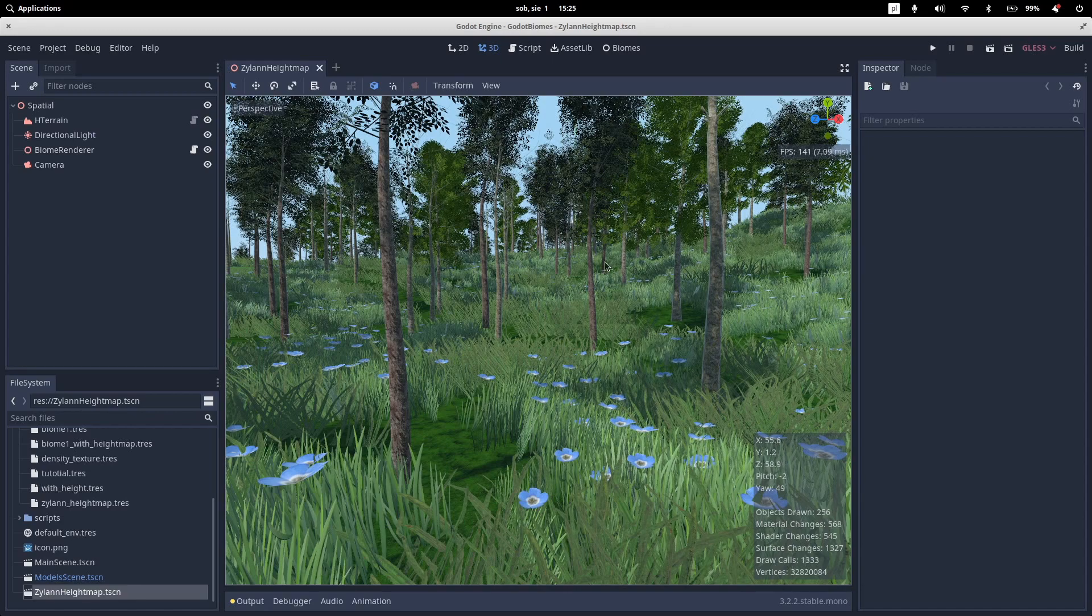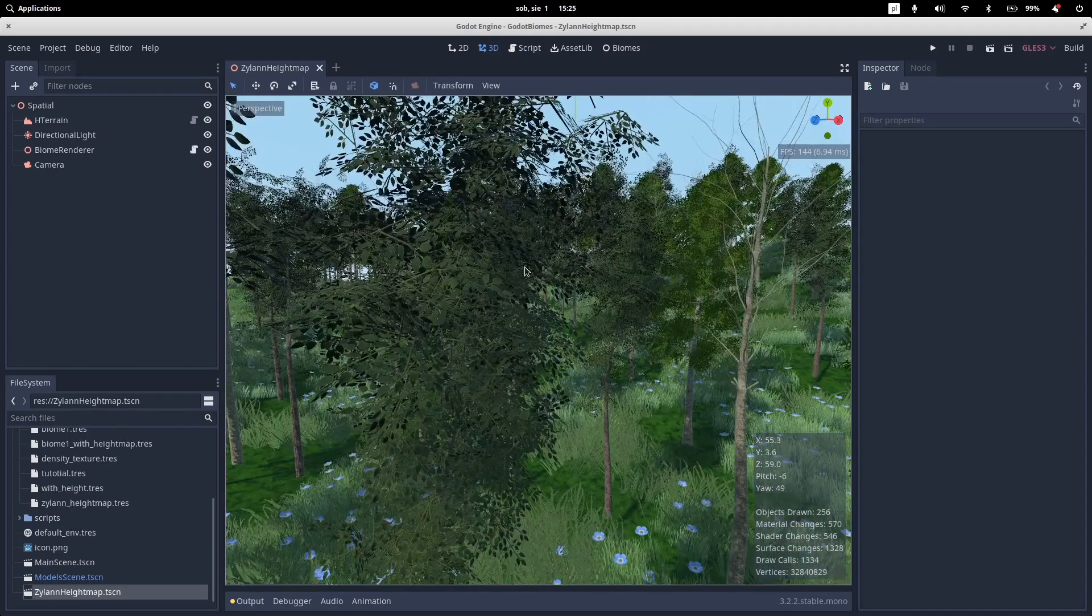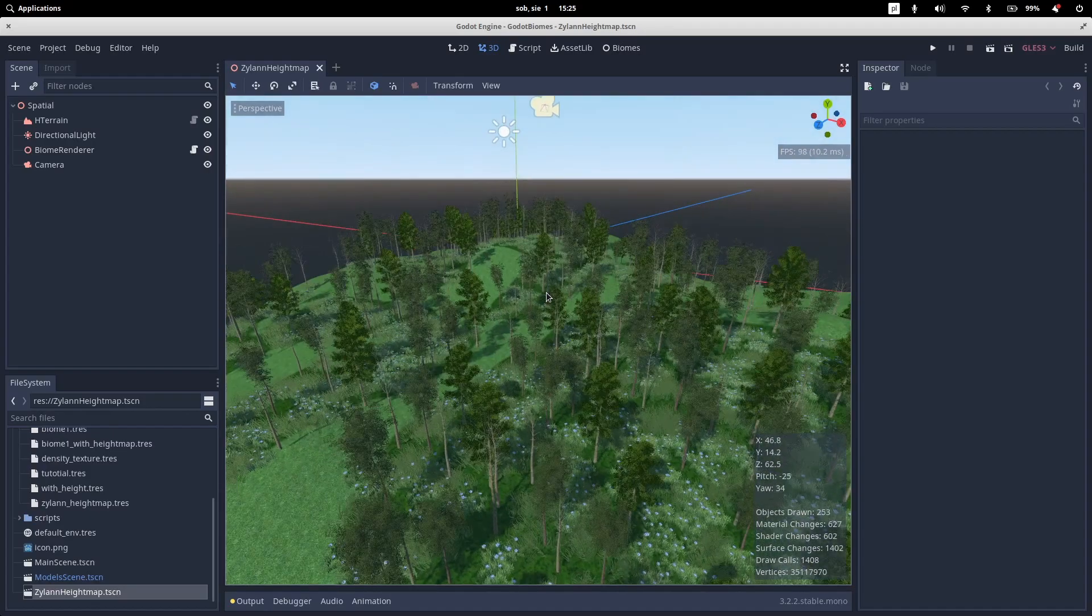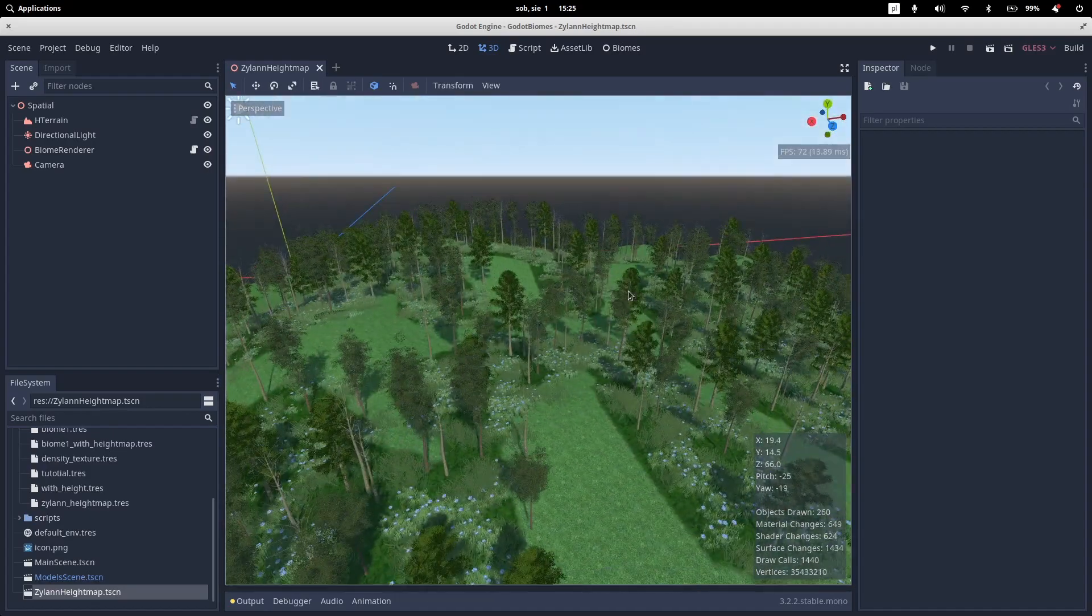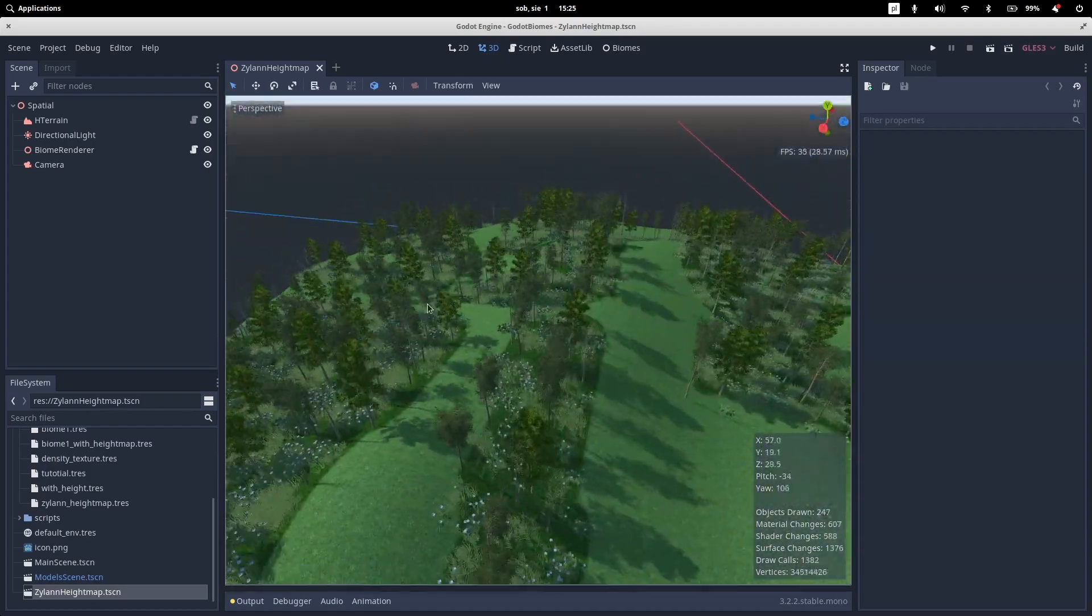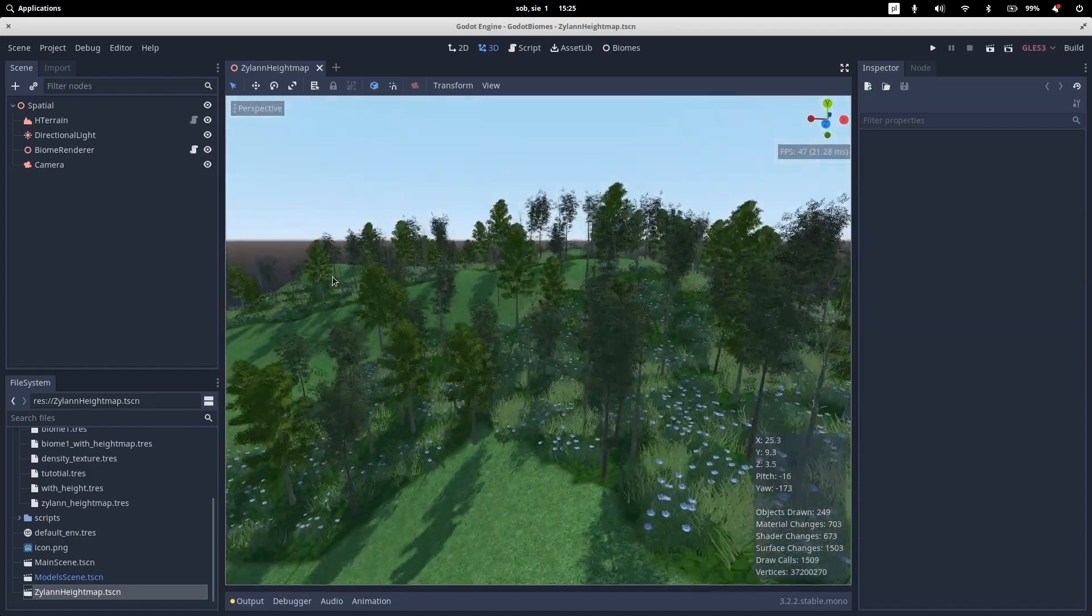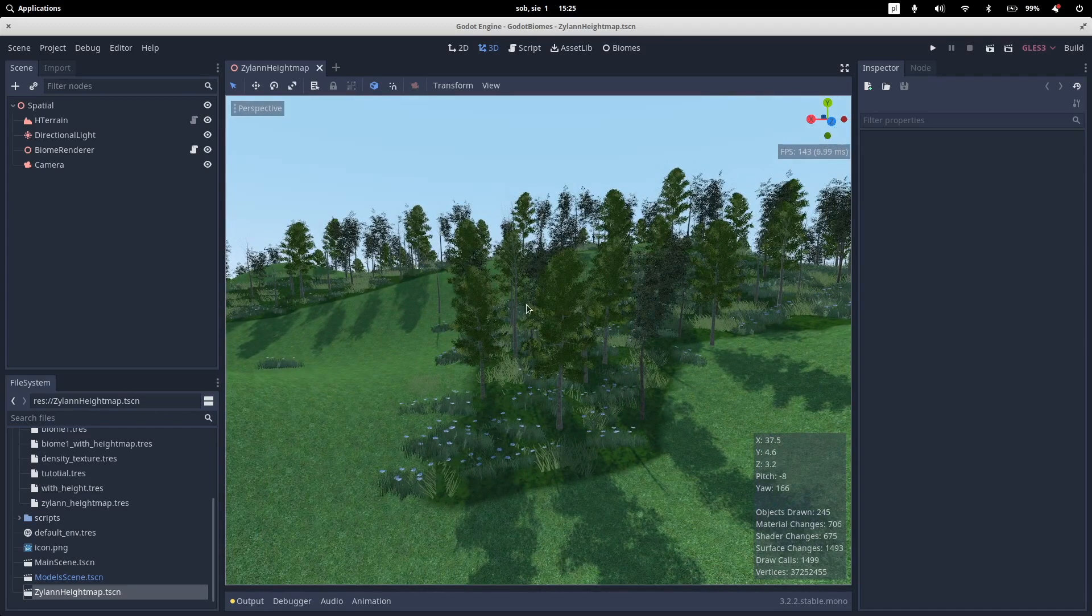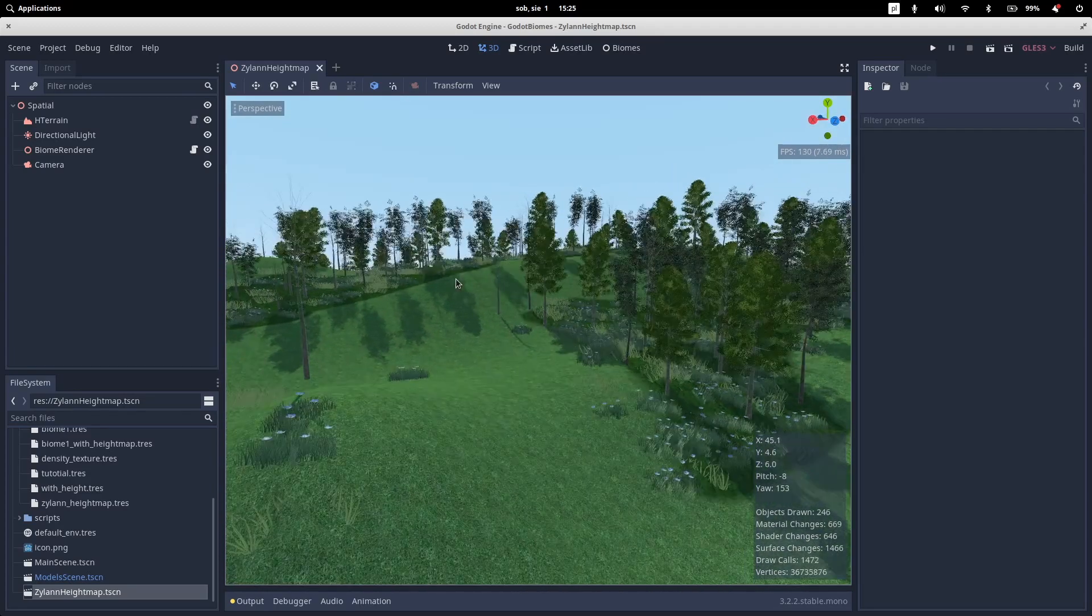So as you can see this is a pretty simple scene with pretty poor models but you get the idea. It is covered in a lot of trees, bushes and grass.